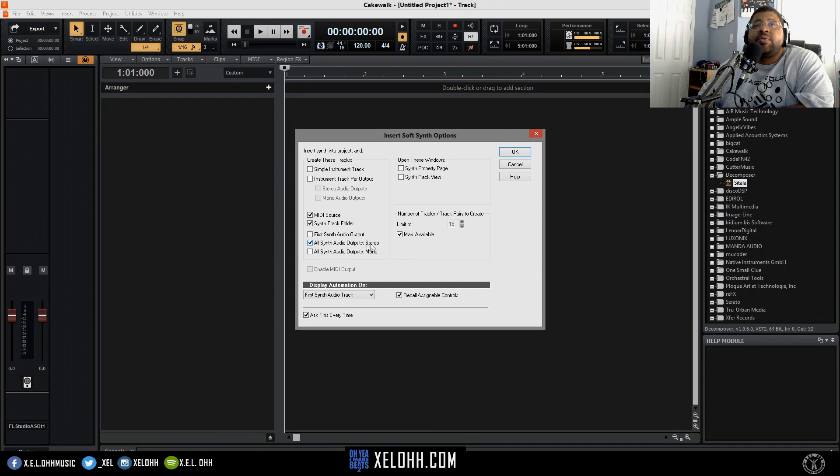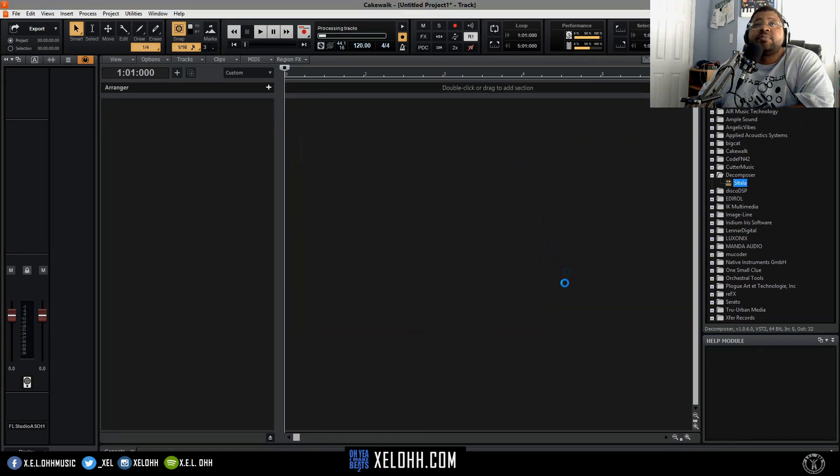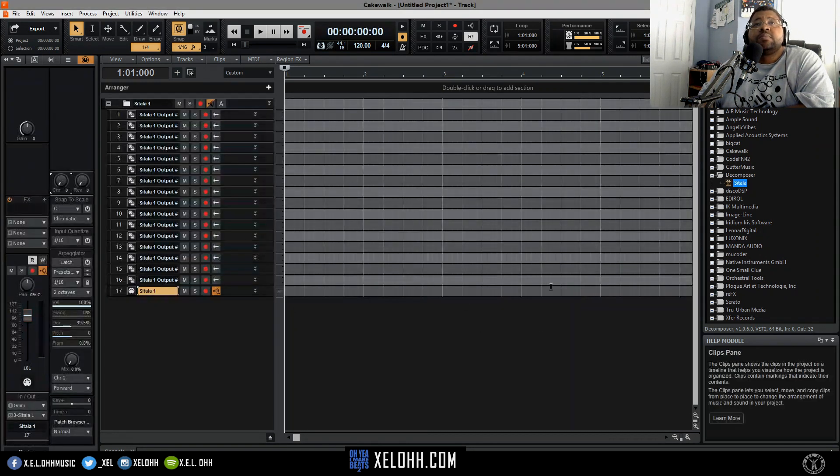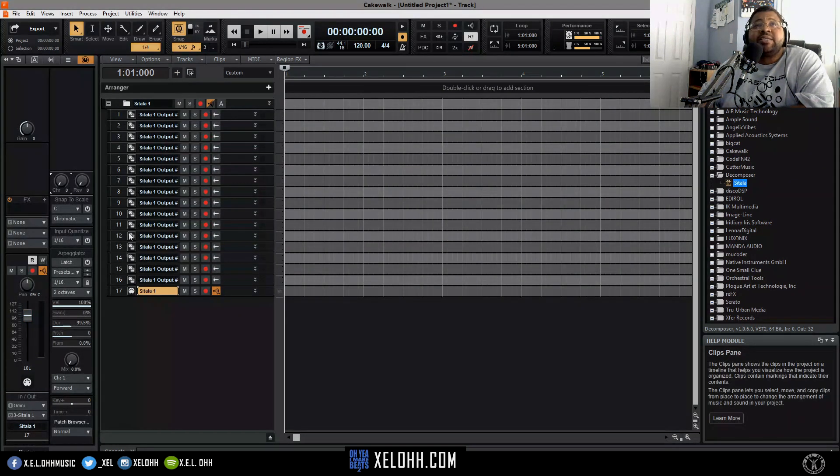Audio outputs to stereo, so it'll actually have each will have its own line of stereo tracks, and this is the synth track folder so it's going to make a folder for it.